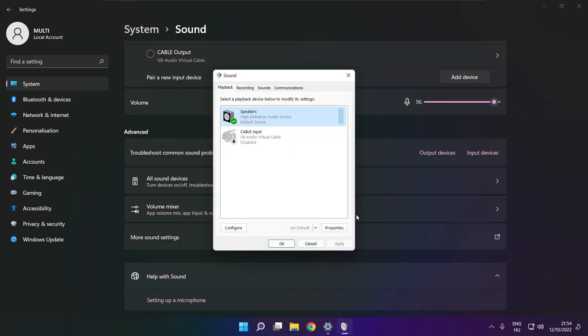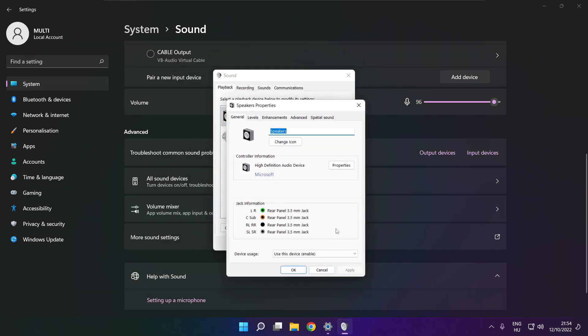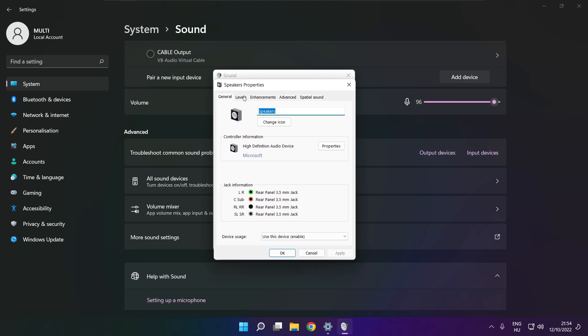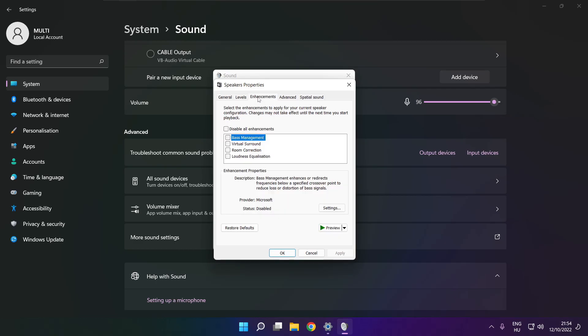Click properties. Click enhancements. Check disable all enhancements. Apply.